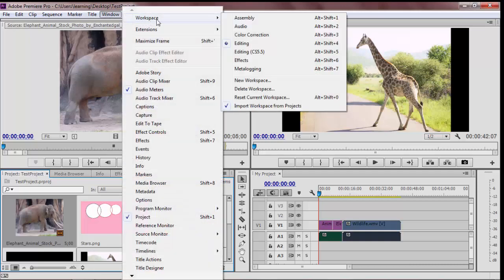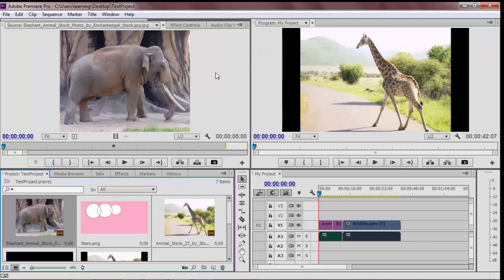The one we will be using is called the editing workspace, which is the default option. The editing workspace is composed of six individual frames. We will cover the basic function of each of the main panels.